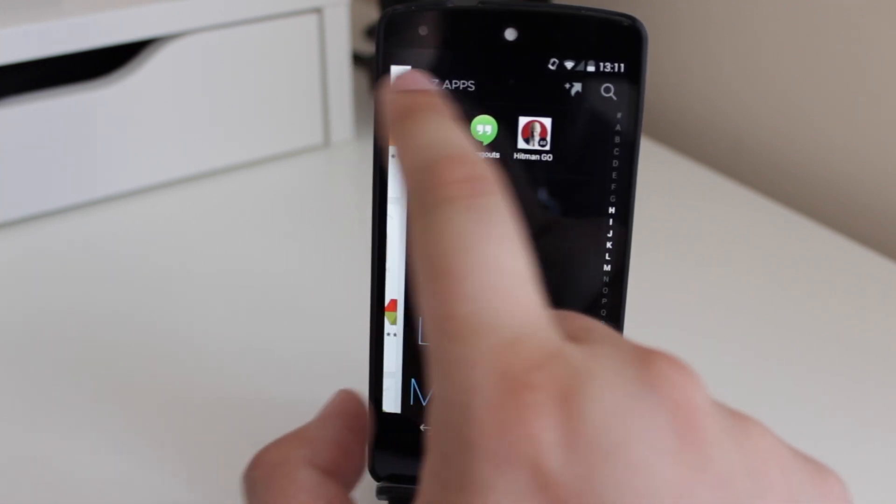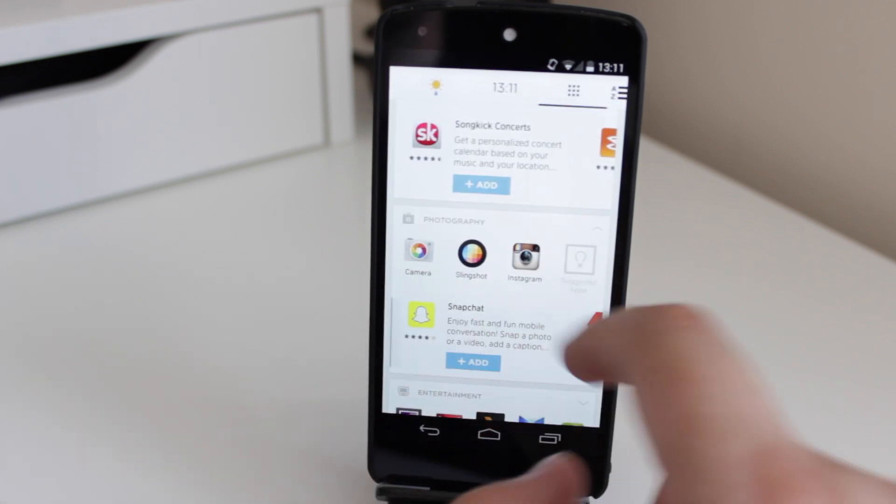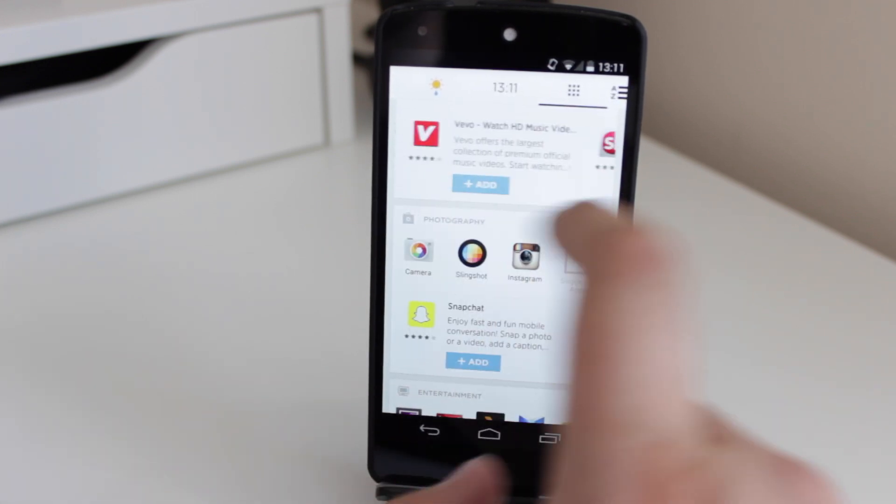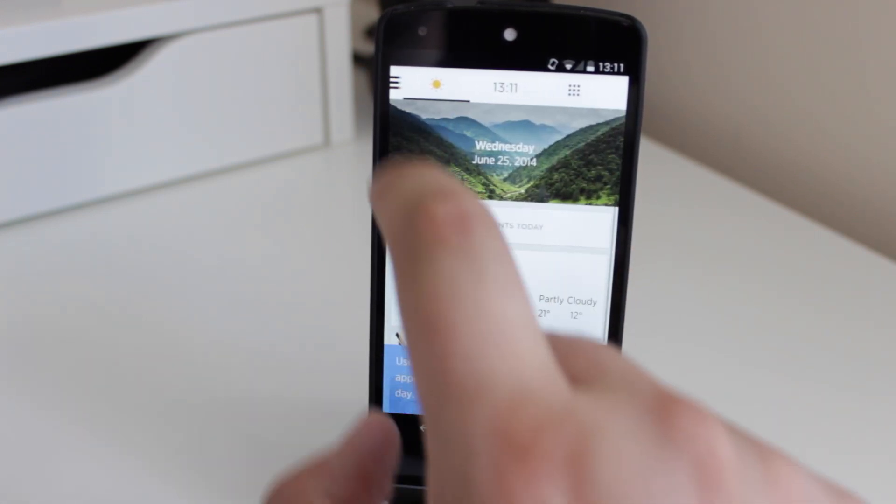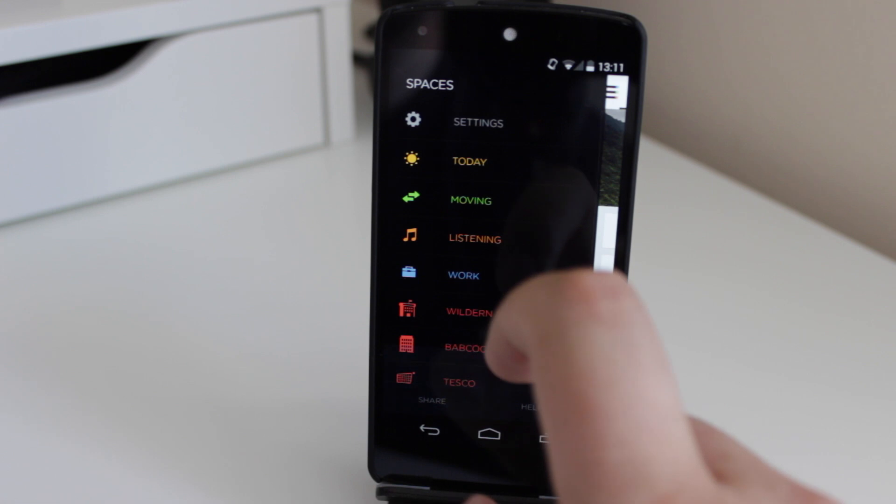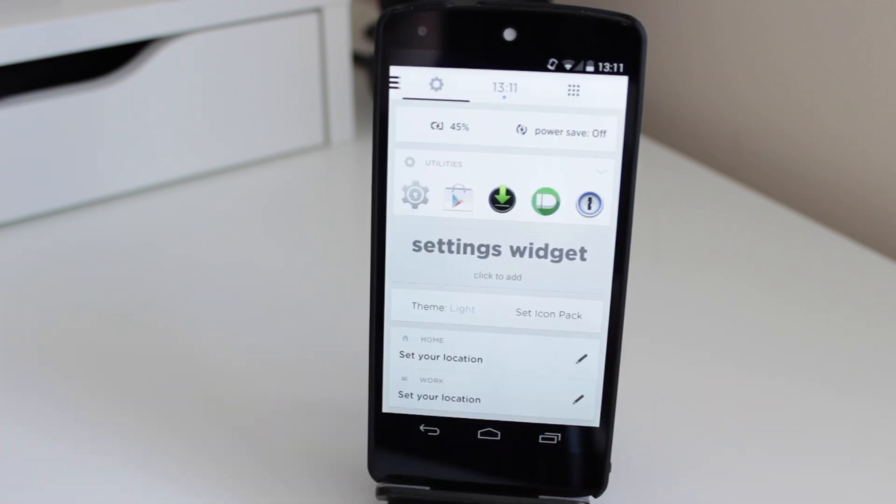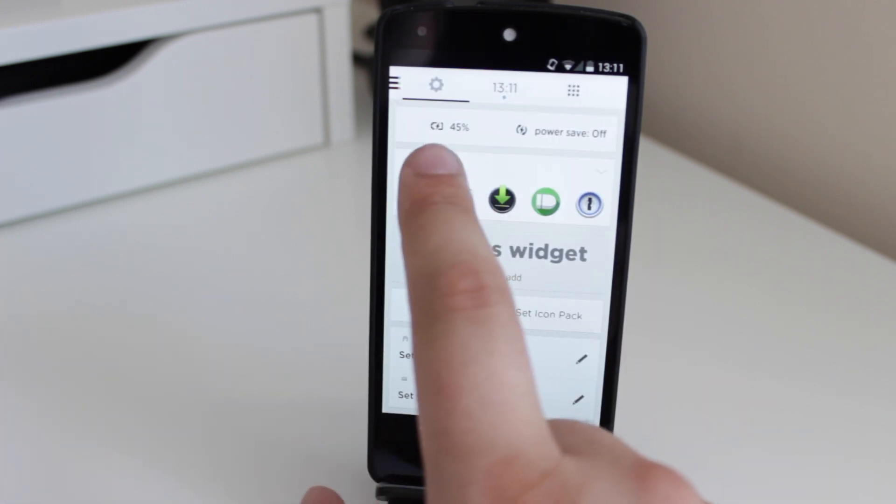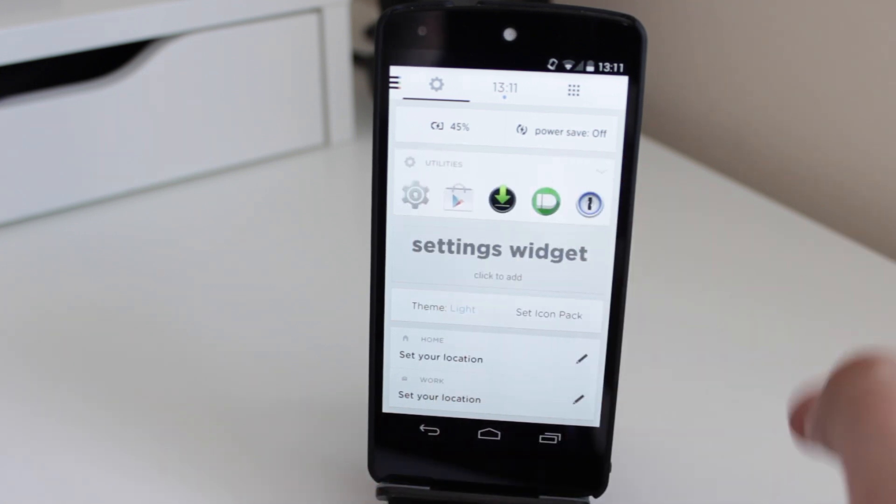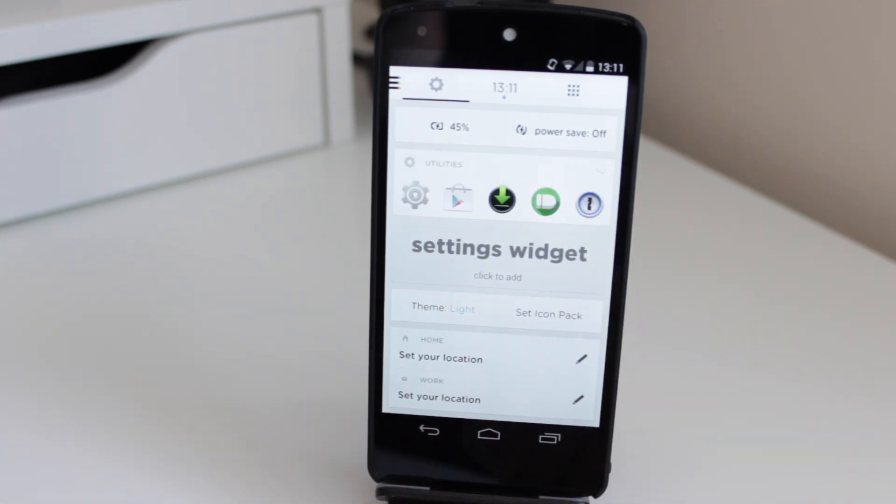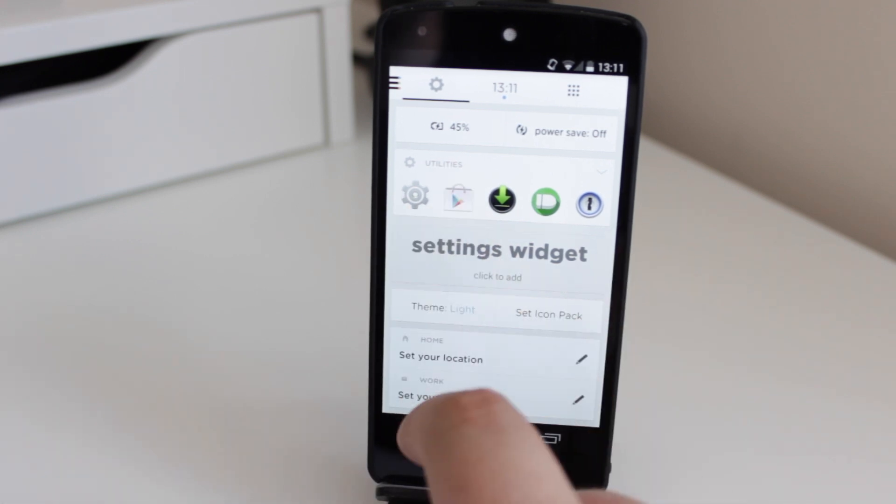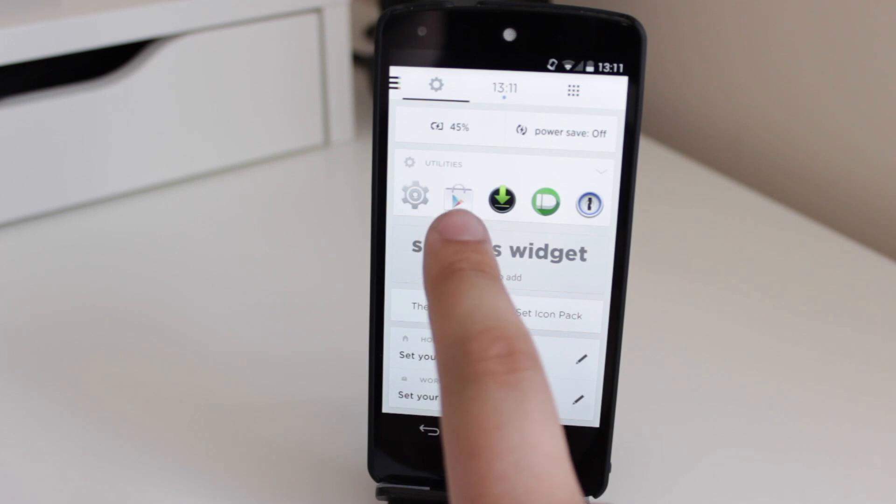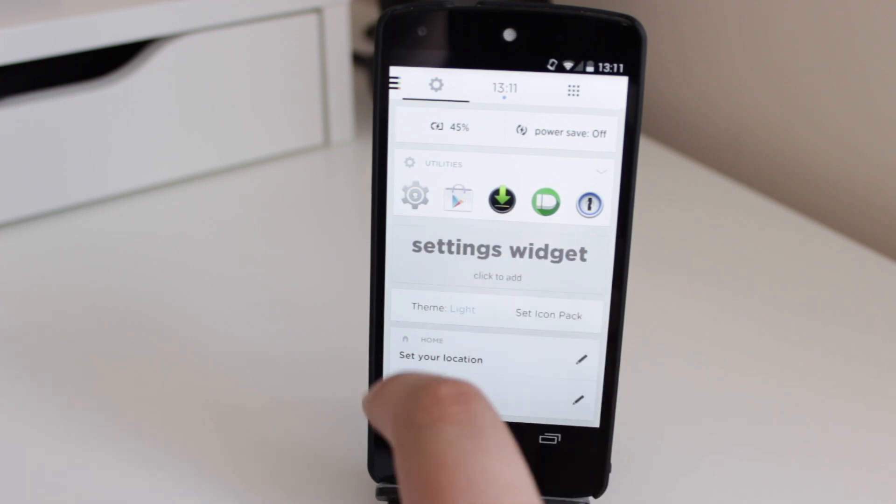What I'm going to do now is just have a quick look into the settings option. Just to have a look if there's any settings here that aren't in the beta that were there before. So again, it's telling me my battery percentage, which is definitely a new feature. And there's also a new power save option, which I'll have to have a look at. I'm not exactly sure what that is. In utilities here, basically in the settings, it's got my settings, Google Play, downloads, push bullet, etc.